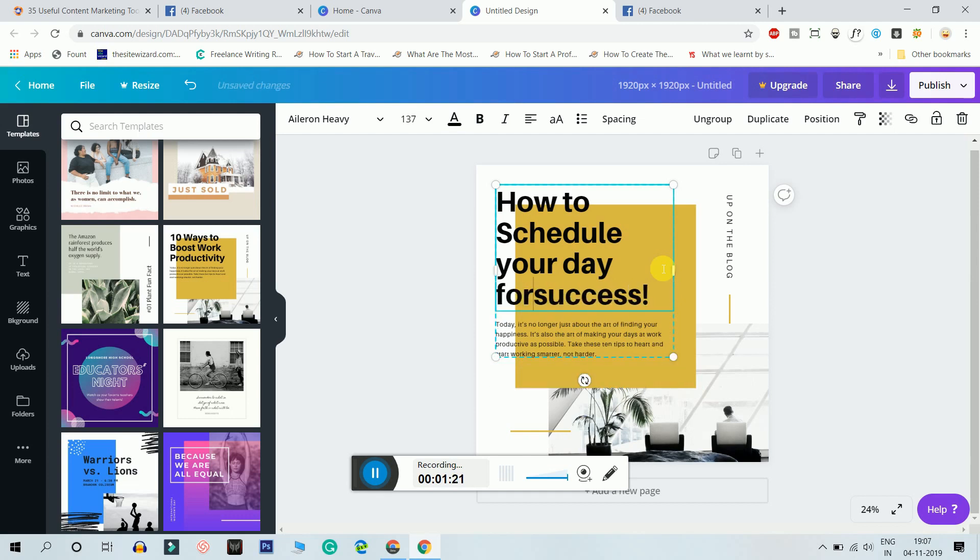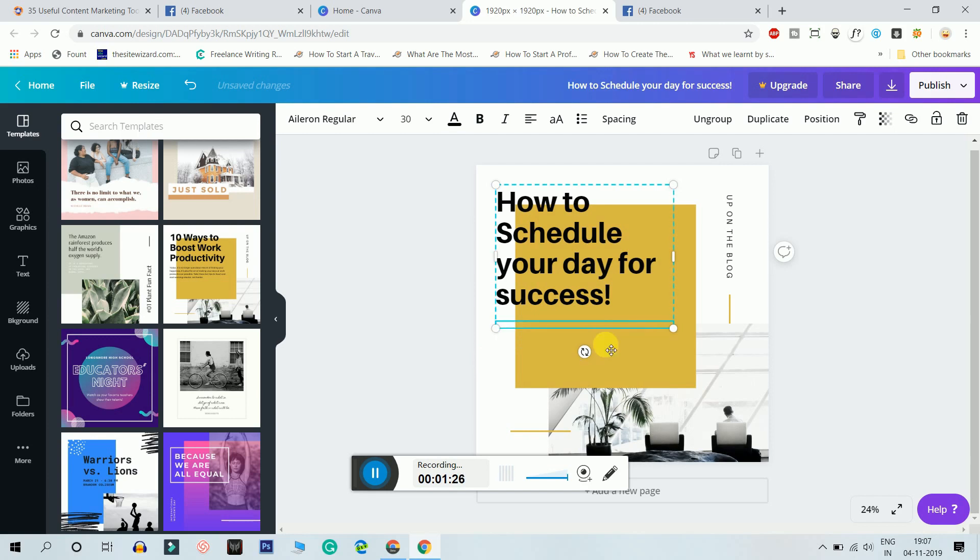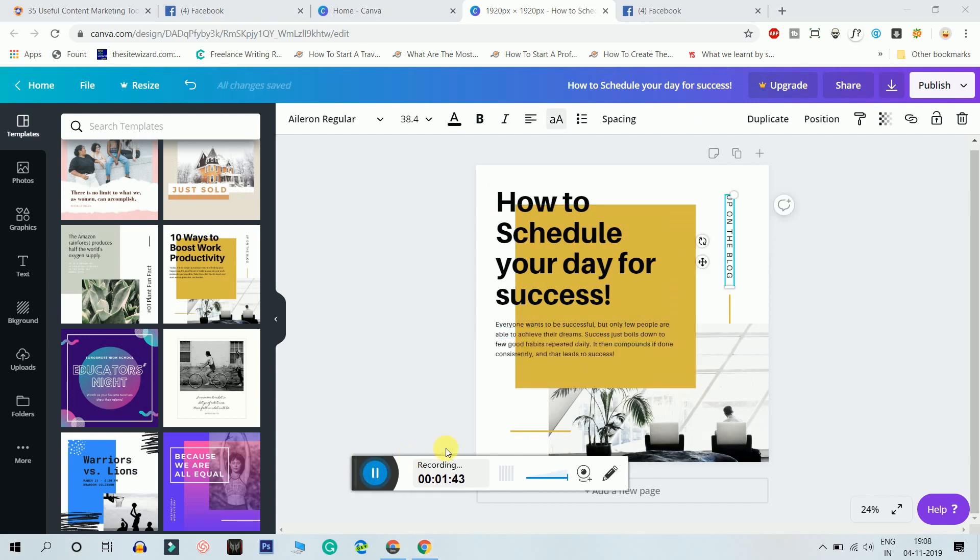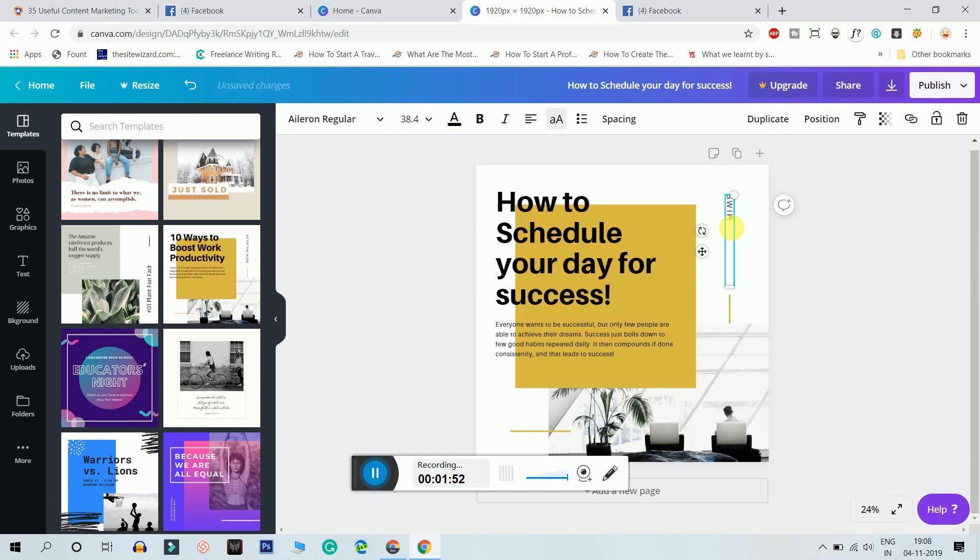And then I'm gonna write it as everyone wants to be successful but only few people are able to. And now I'll click this one and I'll just click on backspace, I'll be like swipe to read.